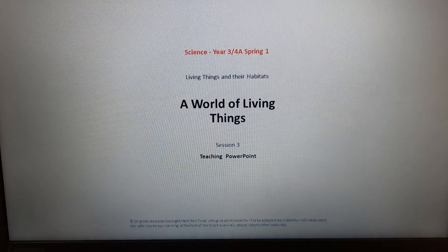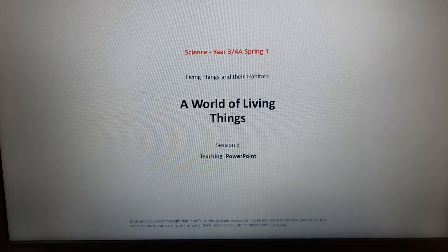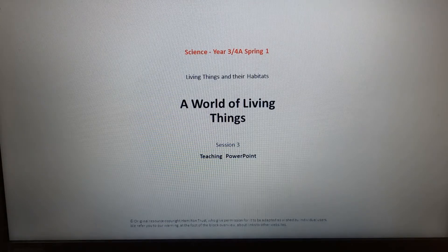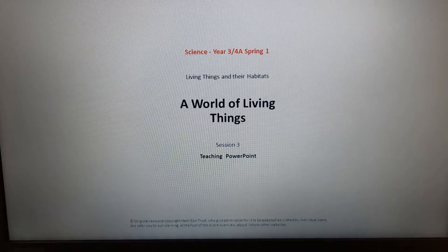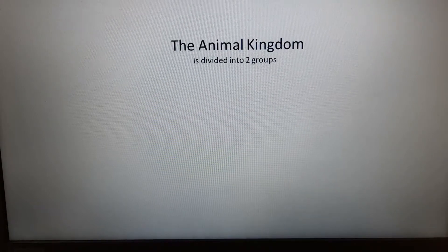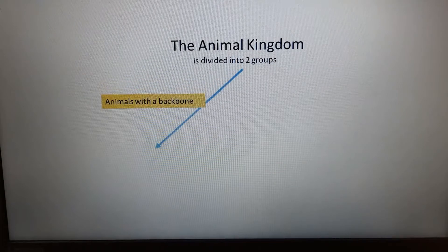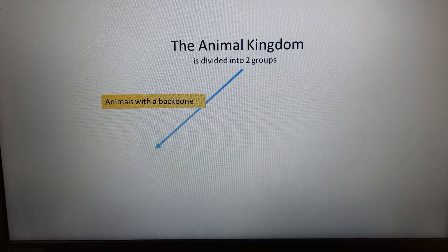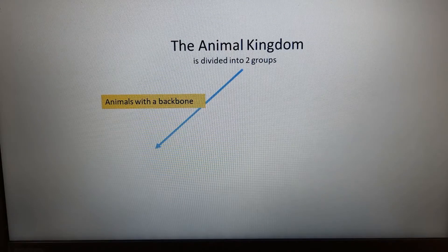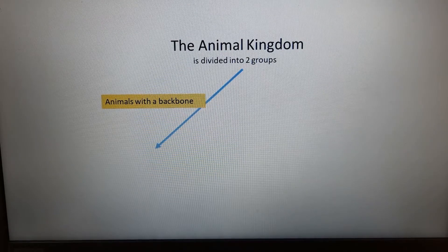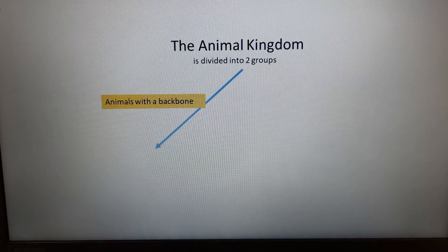Right, let's make a start. If you're ready with your paper and pen, you can start making some notes. The animal kingdom is divided into two groups: animals with a backbone, and animals without. A backbone is your spine — press pause while you put your hand behind your back to see if you can find your spine.